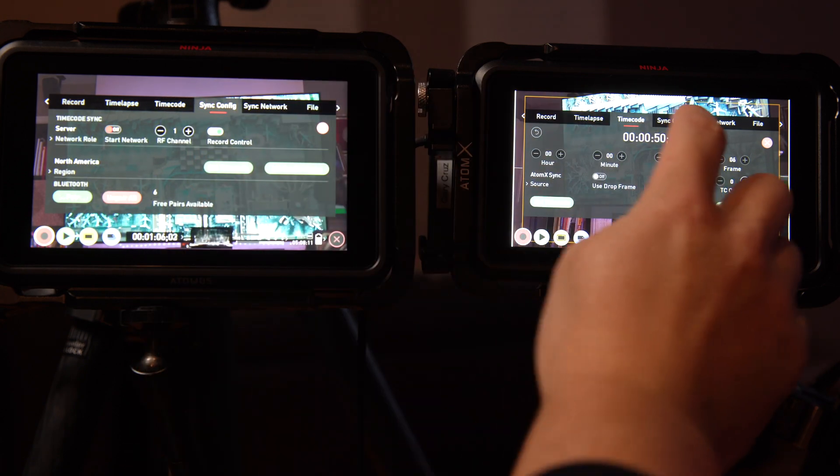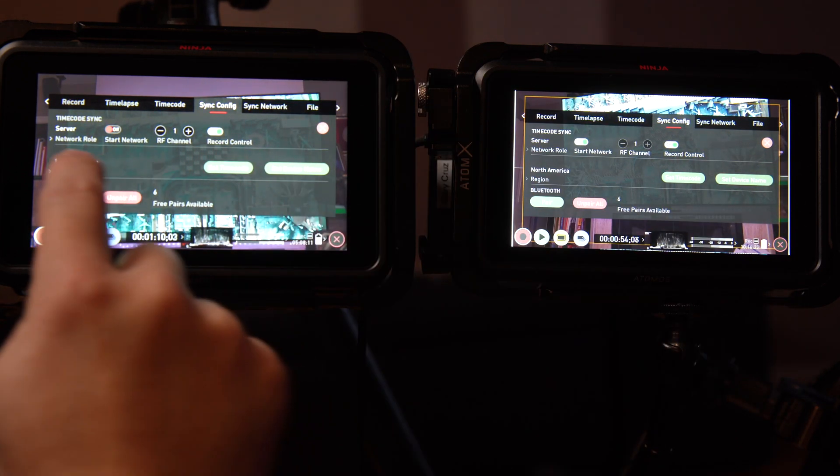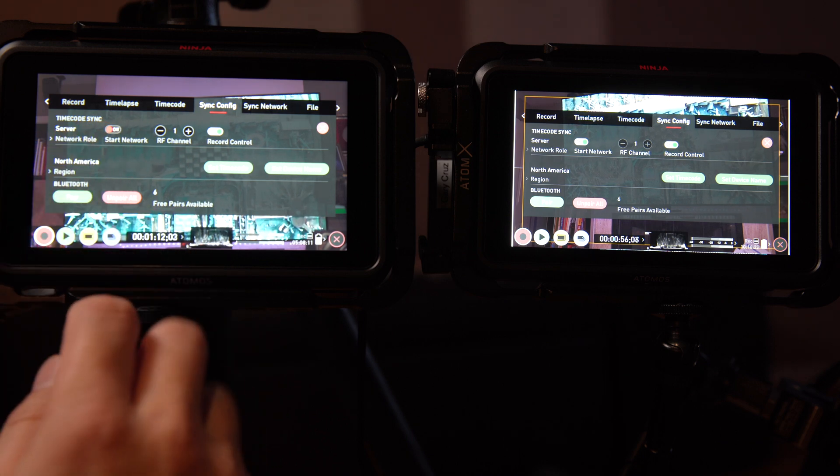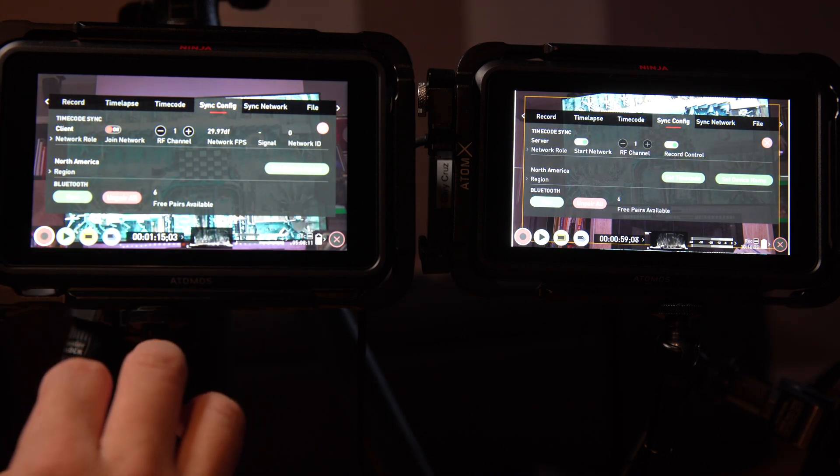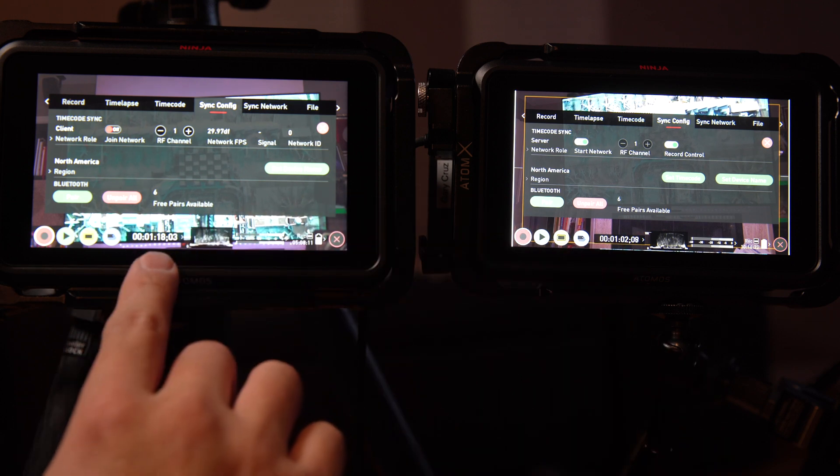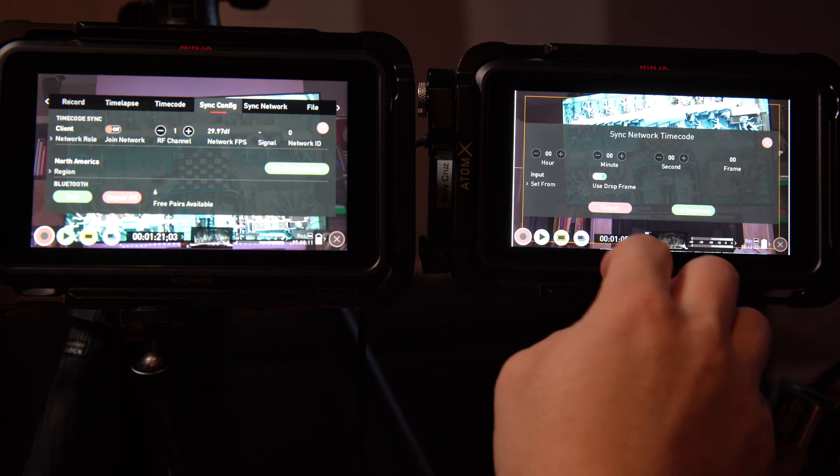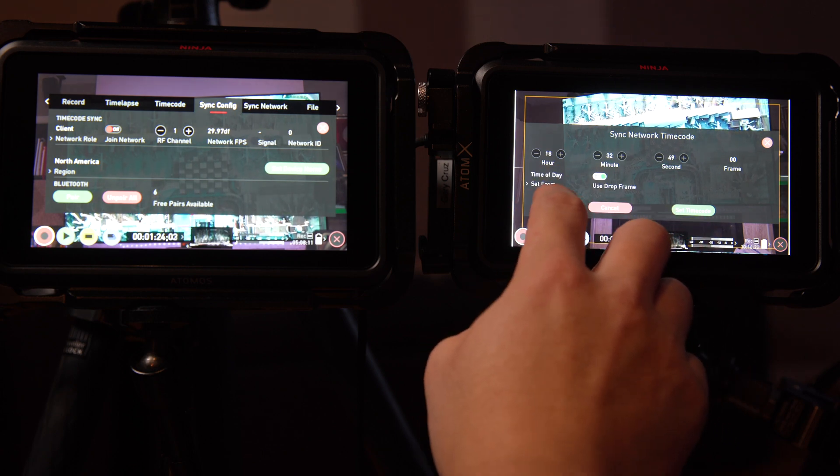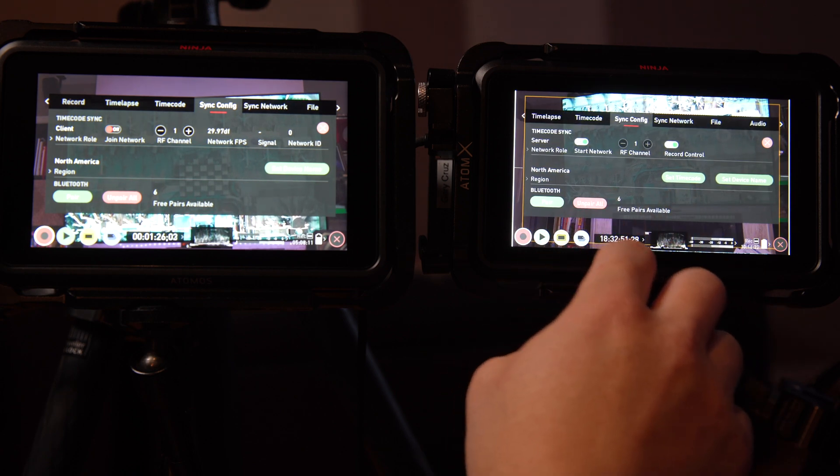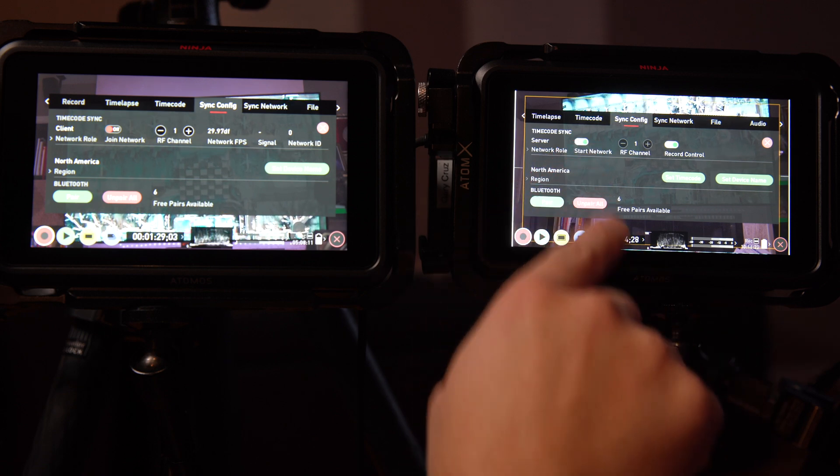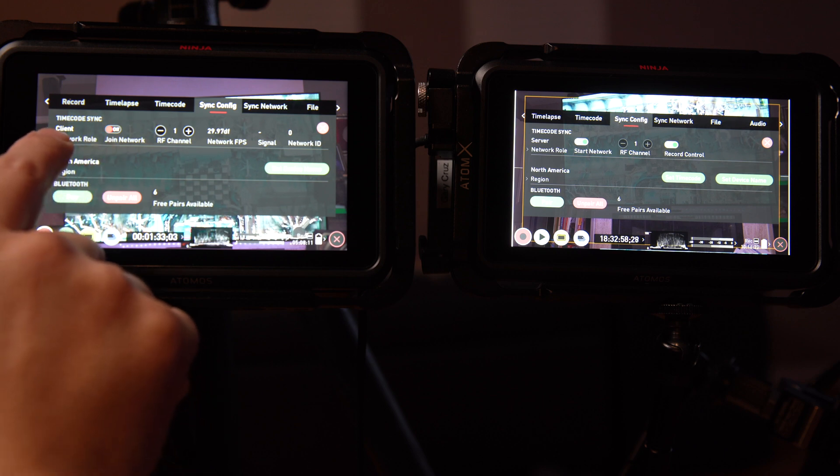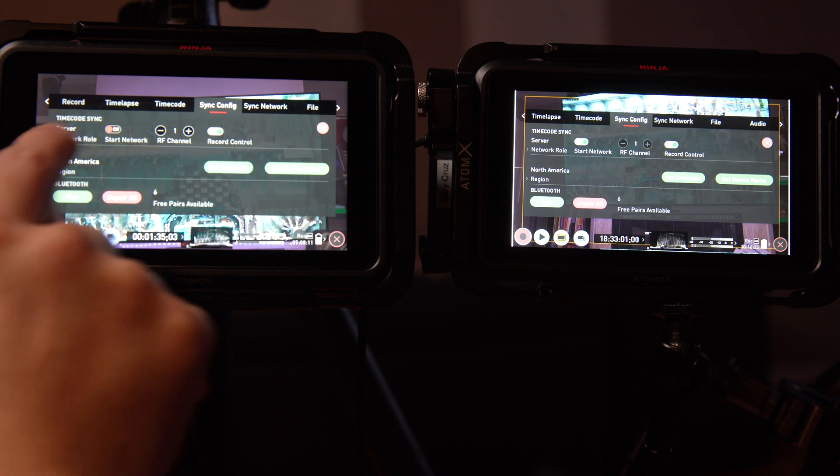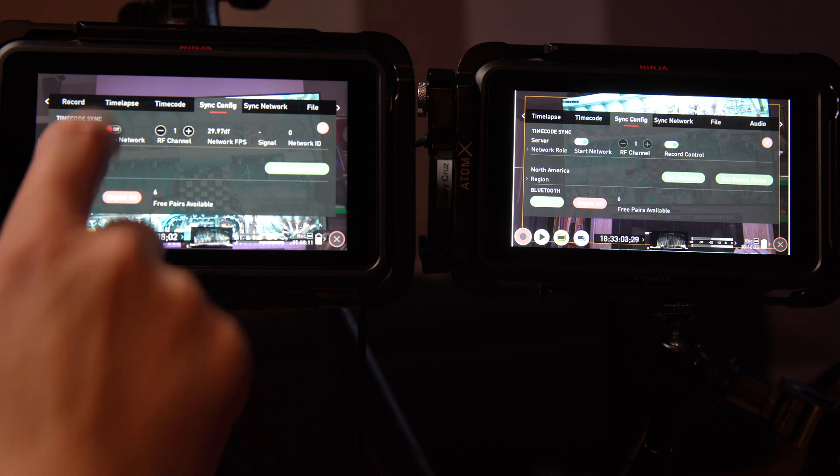So click on sync config, and you can see that server is on. By default on the other one, it should say server. But if you click over to client and turn it on, just take a look at the difference in timecode here. I have drop frame turned on. So look, we set that timecode. You can see the big difference there, 18 and 1 there. Typically it's set on server, but we'll switch it to a client and turn it on. As soon as we turn that on, it syncs.